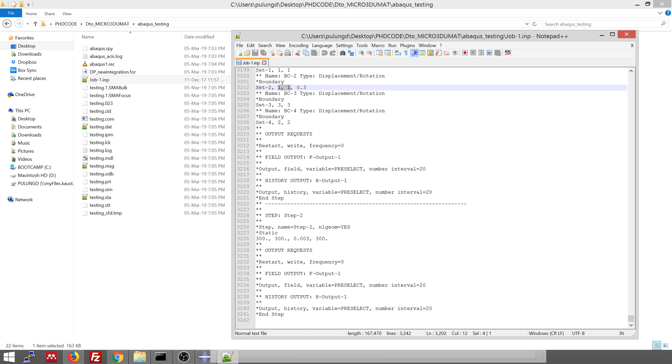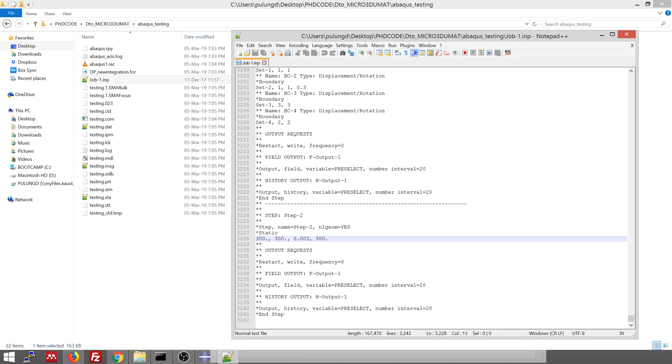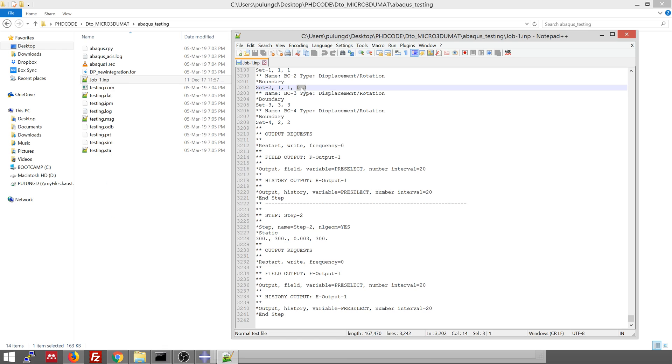In step two, the total step time is 300 seconds. And during this step, we don't do anything. So basically we just hold this in the same displacement like this. So it's like a relaxation test. So if you measure later the load, the stress in the sample, the stress will decrease decaying following the relaxation.